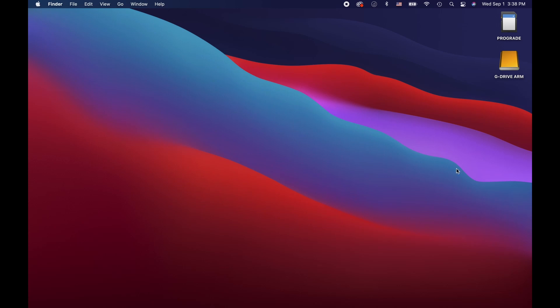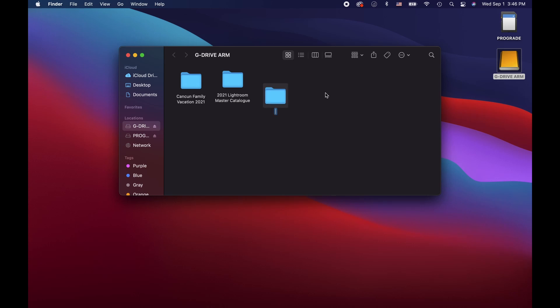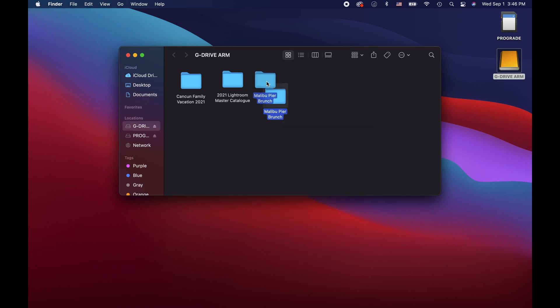On the same SD card we plugged in earlier, I have a project we shot in Malibu. This is what I'll be transferring to my external hard drive. I'm going to create a folder in our hard drive using the same steps I showed you before and label it Malibu Pier Brunch. You can name your folders whatever you want to help you stay organized, via a date or the event, a location, whatever is best for you.